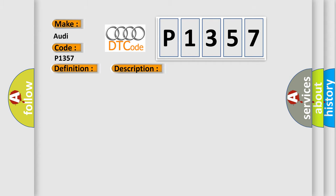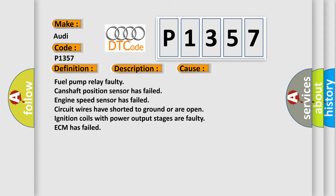This diagnostic error occurs most often in these cases: Fuel pump relay faulty, camshaft position sensor has failed, engine speed sensor has failed, circuit wires have shorted to ground or are open, ignition coils with power output stages are faulty, ECM has failed.